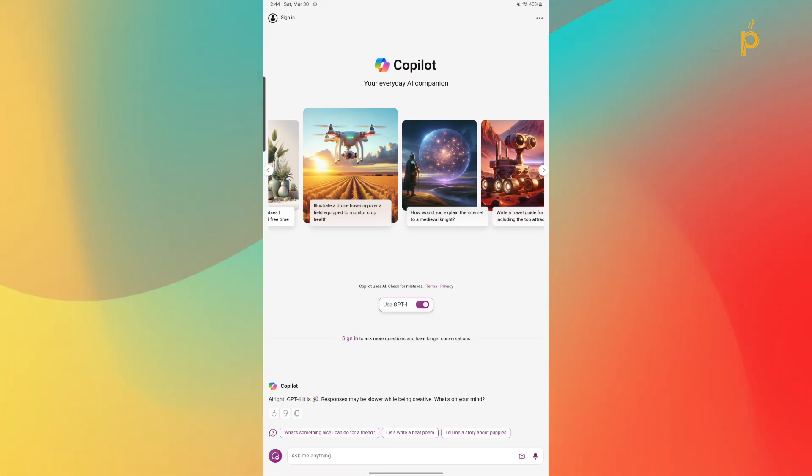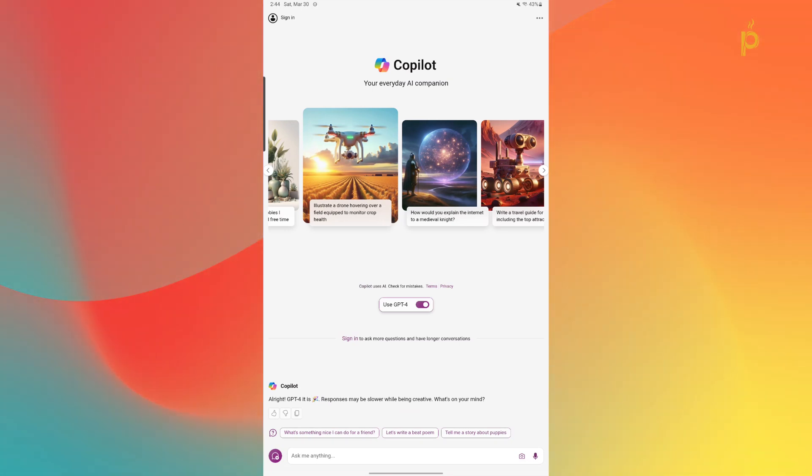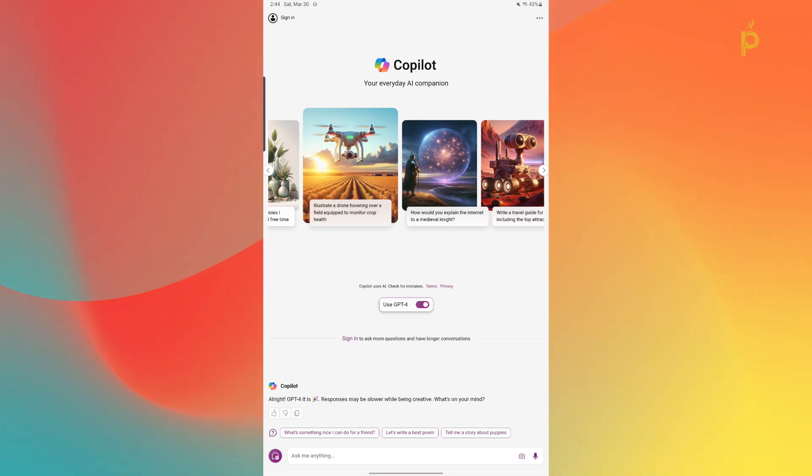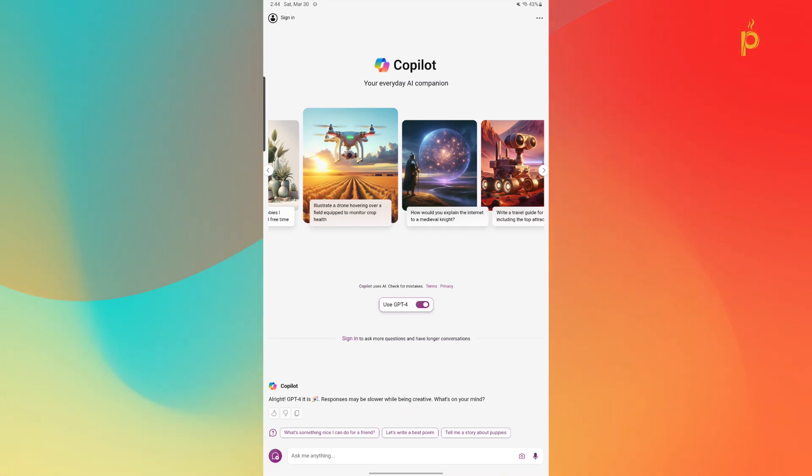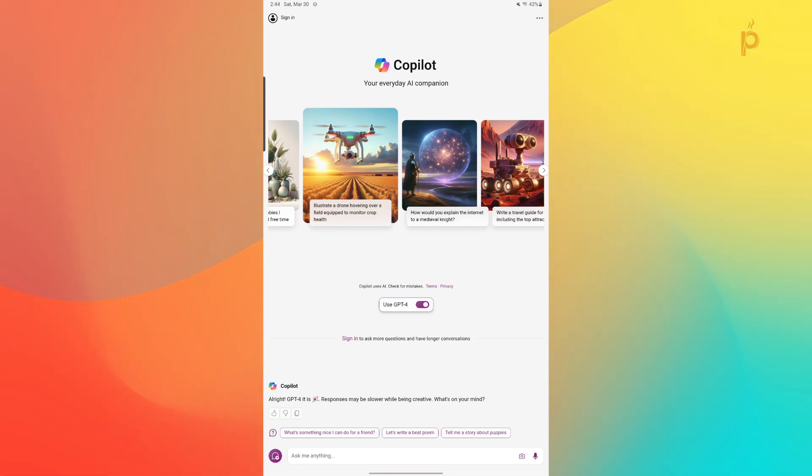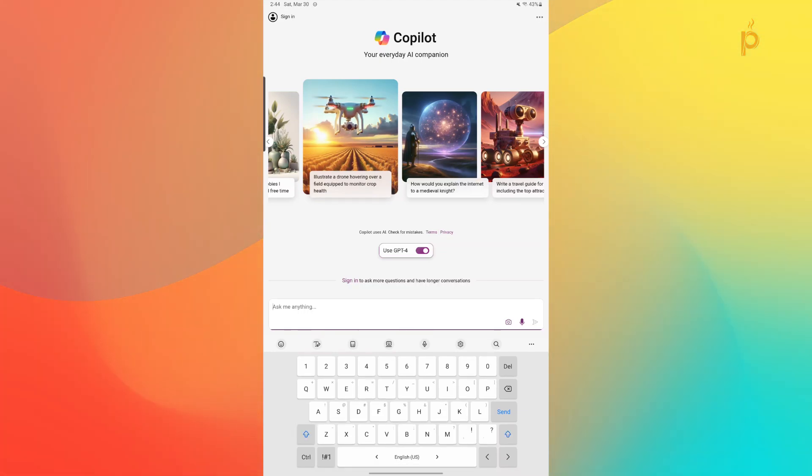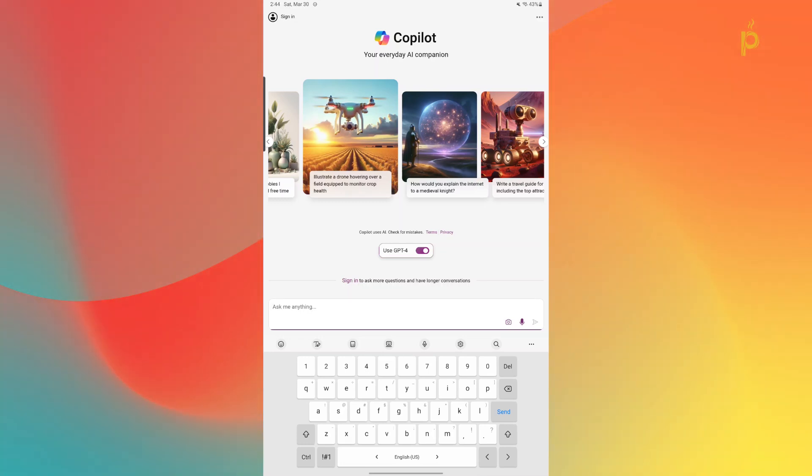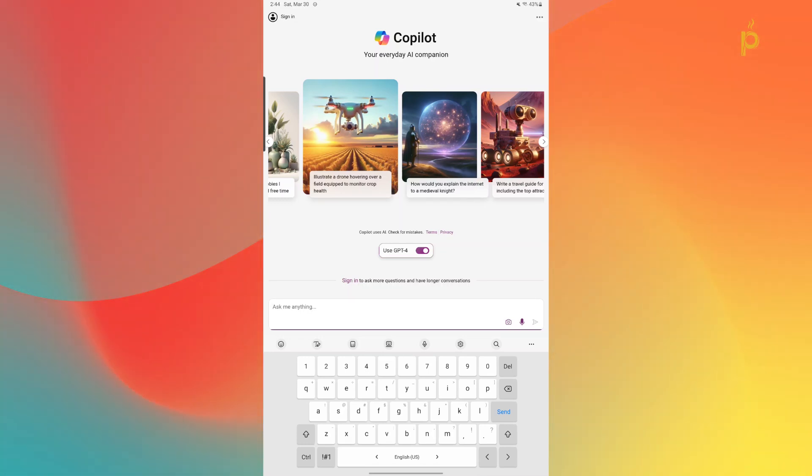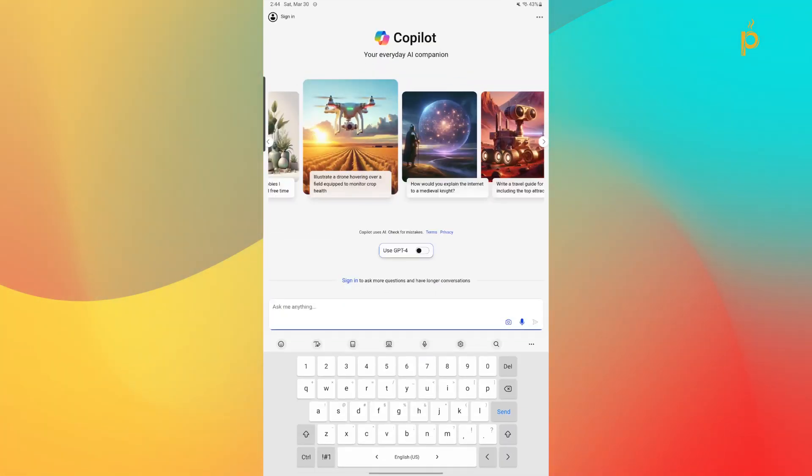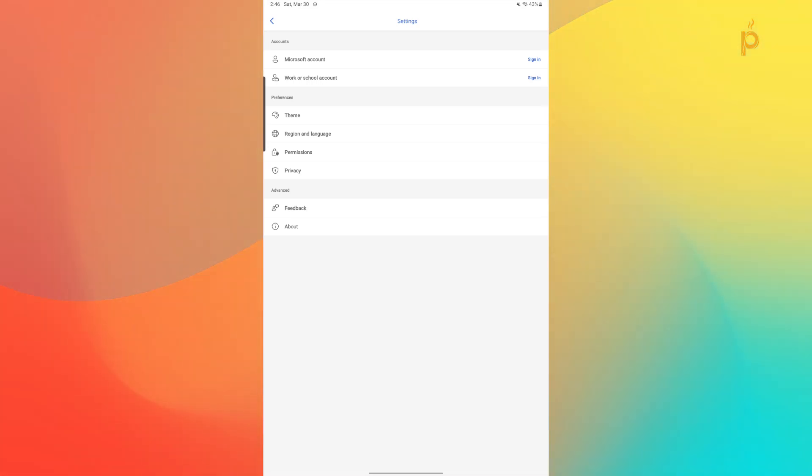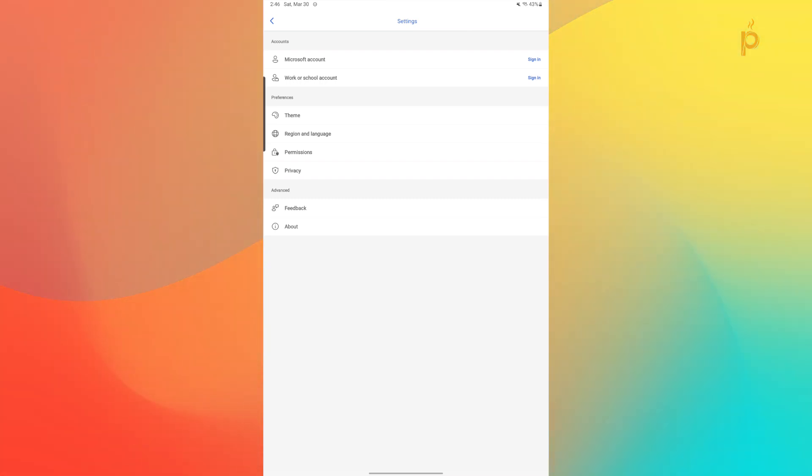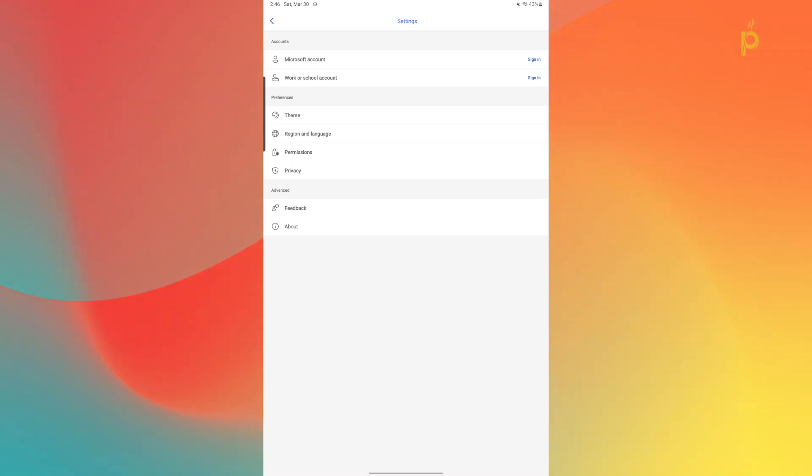We then also have the option to sign in into the application which I will do later on in the video as we do get some more functionality when we are signed in. And then finally we come to our chat functionality of the application which is actually how we interact with Copilot itself. So as you can see I can hit the text box and start typing a prompt if I want to. I also have the option to add a picture, attach a file, or speak to the application itself instead of typing my prompt. Over on the top left we have the option to sign in into a personal Microsoft account or a work or school account. We also have the options to change the theme between light, dark, or automatic based on your operating system. You have some region and language options, permission, privacy, feedback, and about. A very simple settings menu.